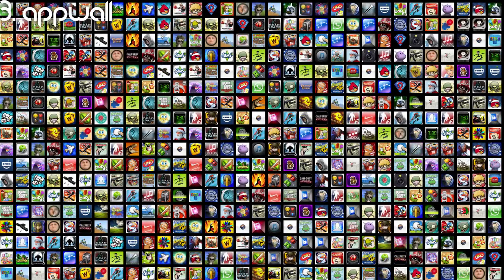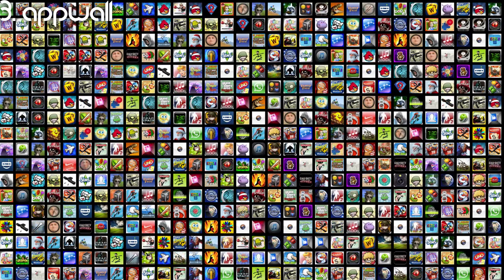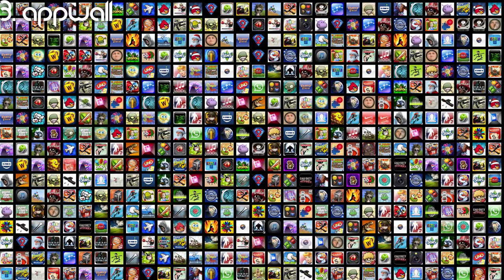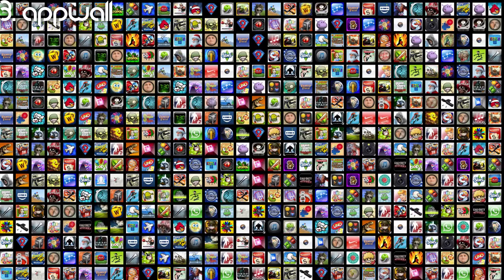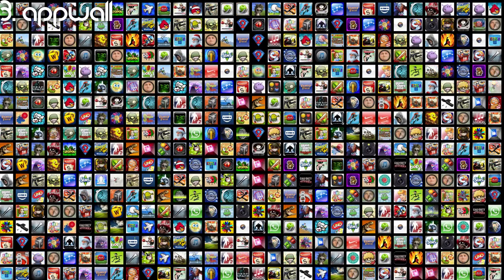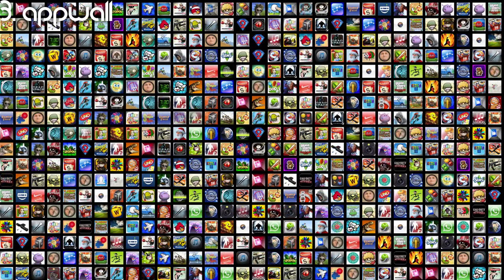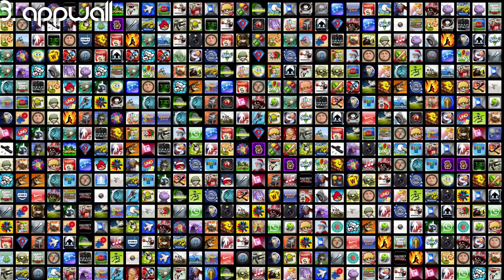At number 3 is Appwall because it pulls in the top 100 apps from the App Store. The only problem with it is every time you launch the screensaver, it has to load all the icons.